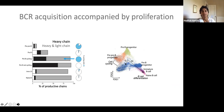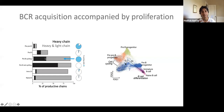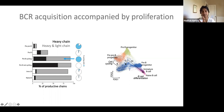Regarding BCR acquisition, you can see how heavy chain is first acquired before light chain. This BCR acquisition in terms of heavy and light chain rearrangements is accompanied by cell cycling. There is a group of pre-B cells which are in cycling. As B cells differentiate, there's a transition where they cycle and then subsequent selection into naive B cells.